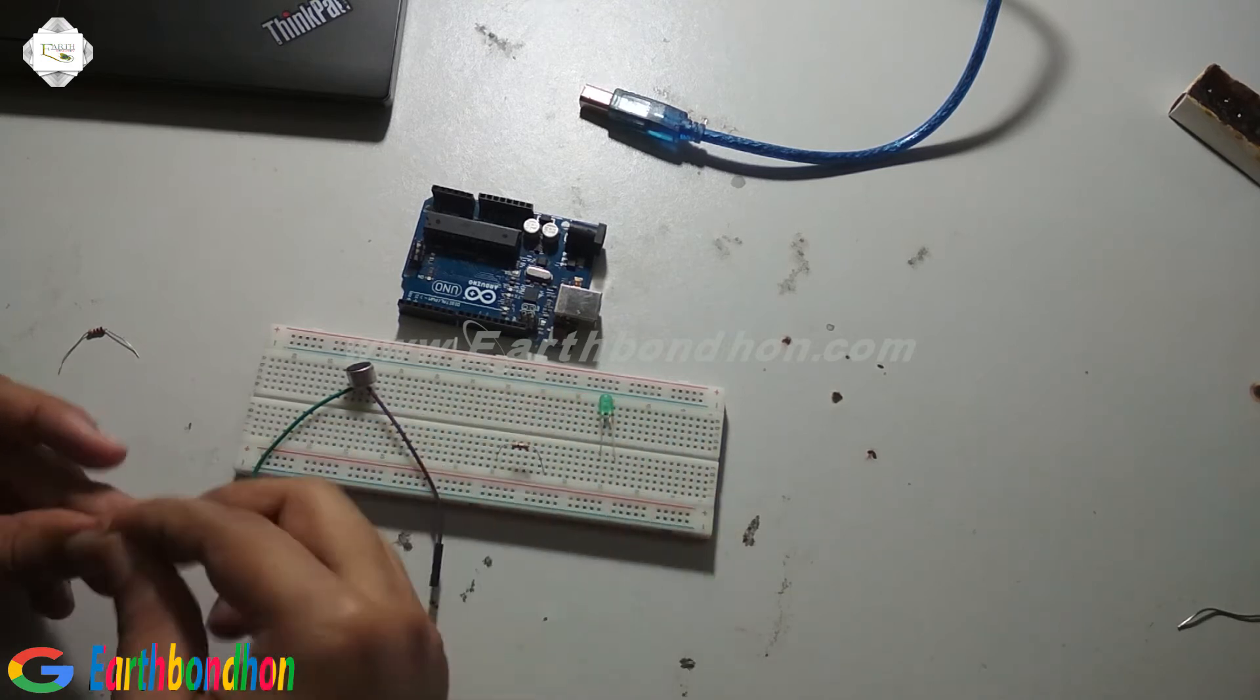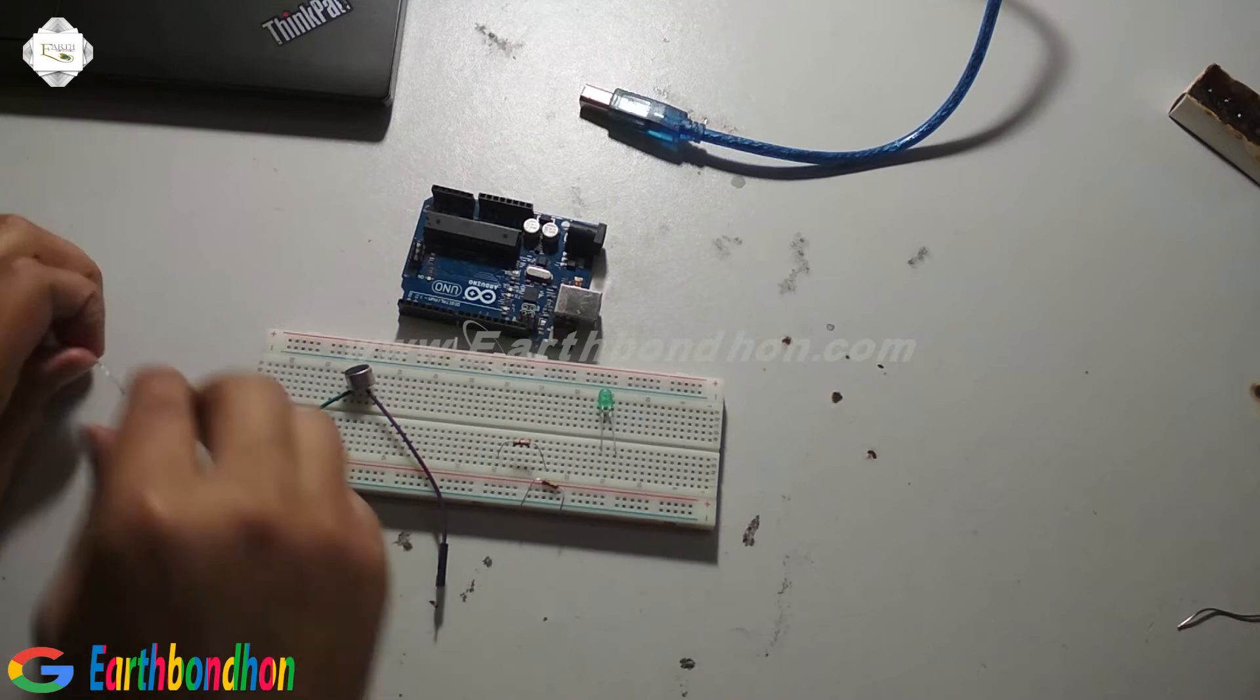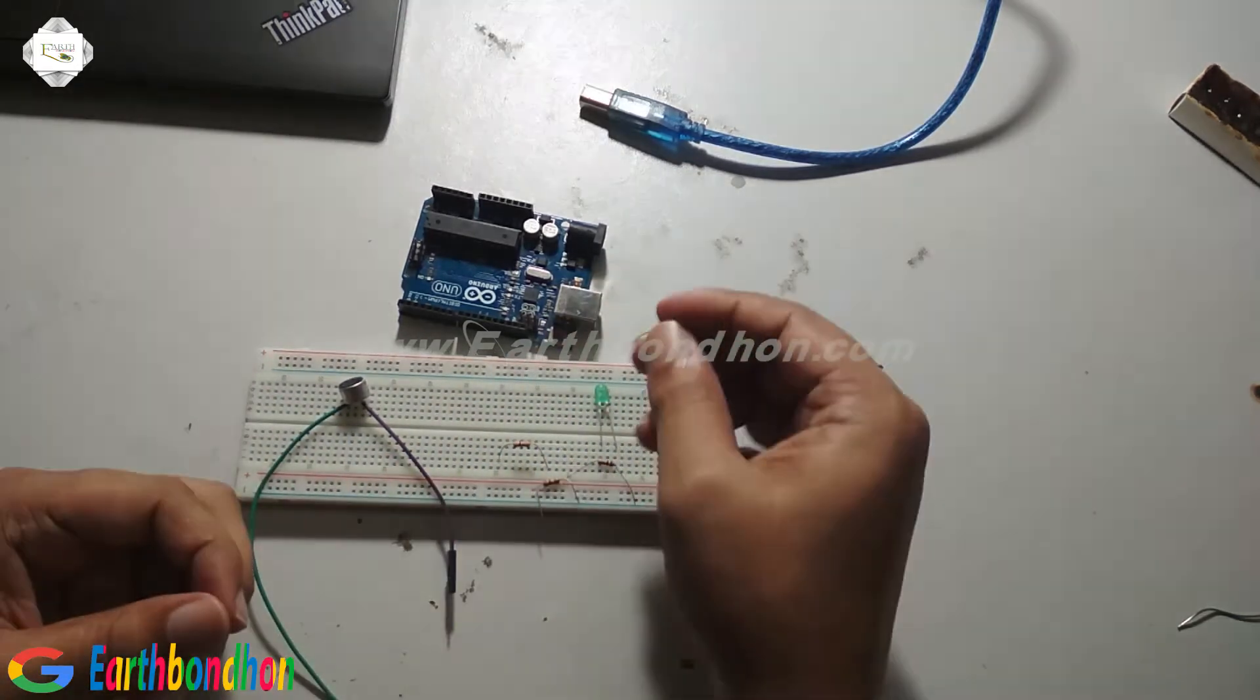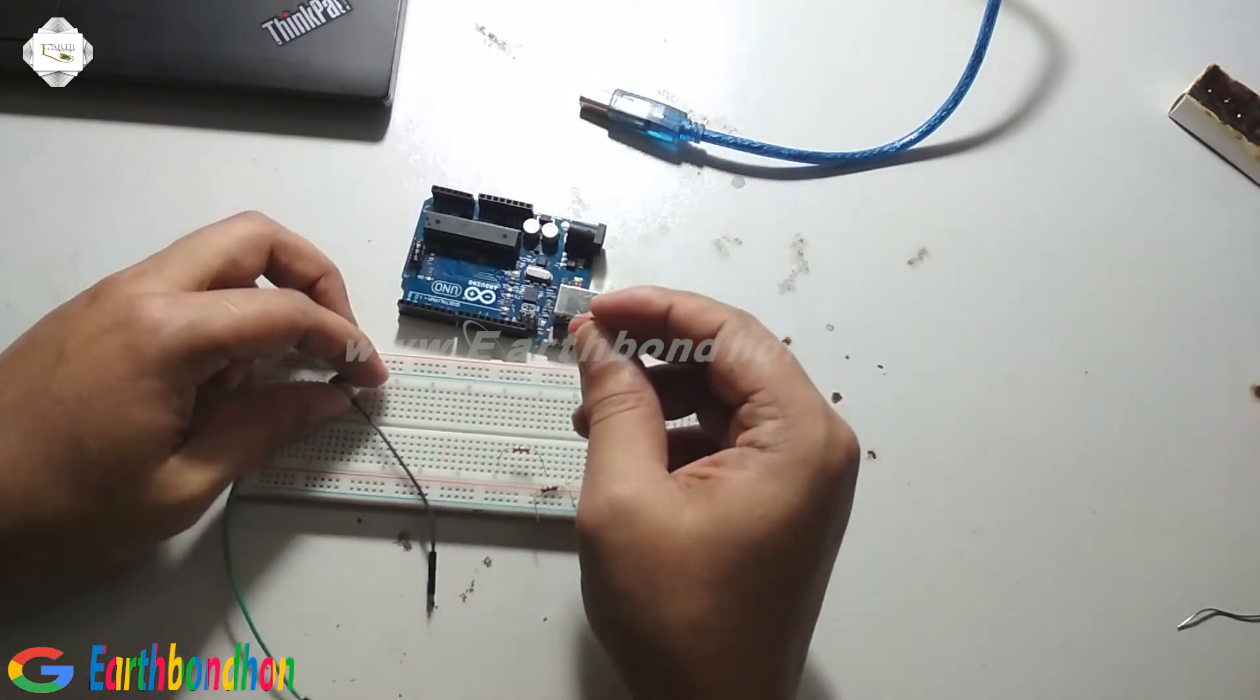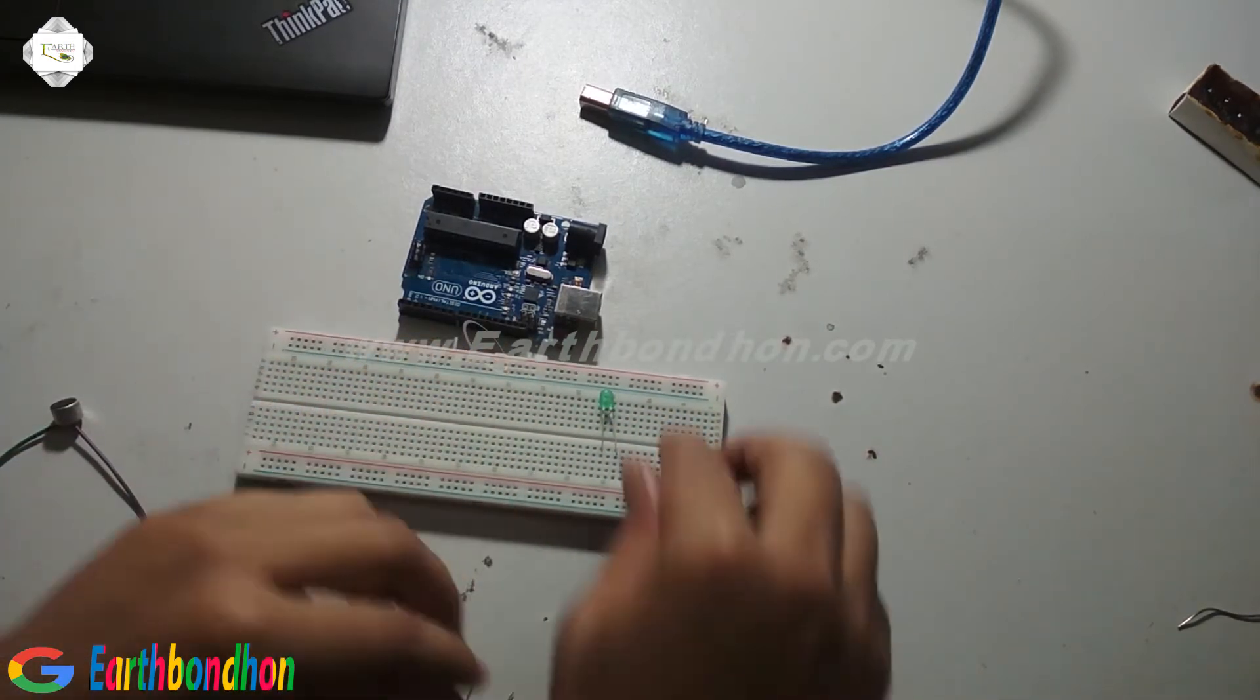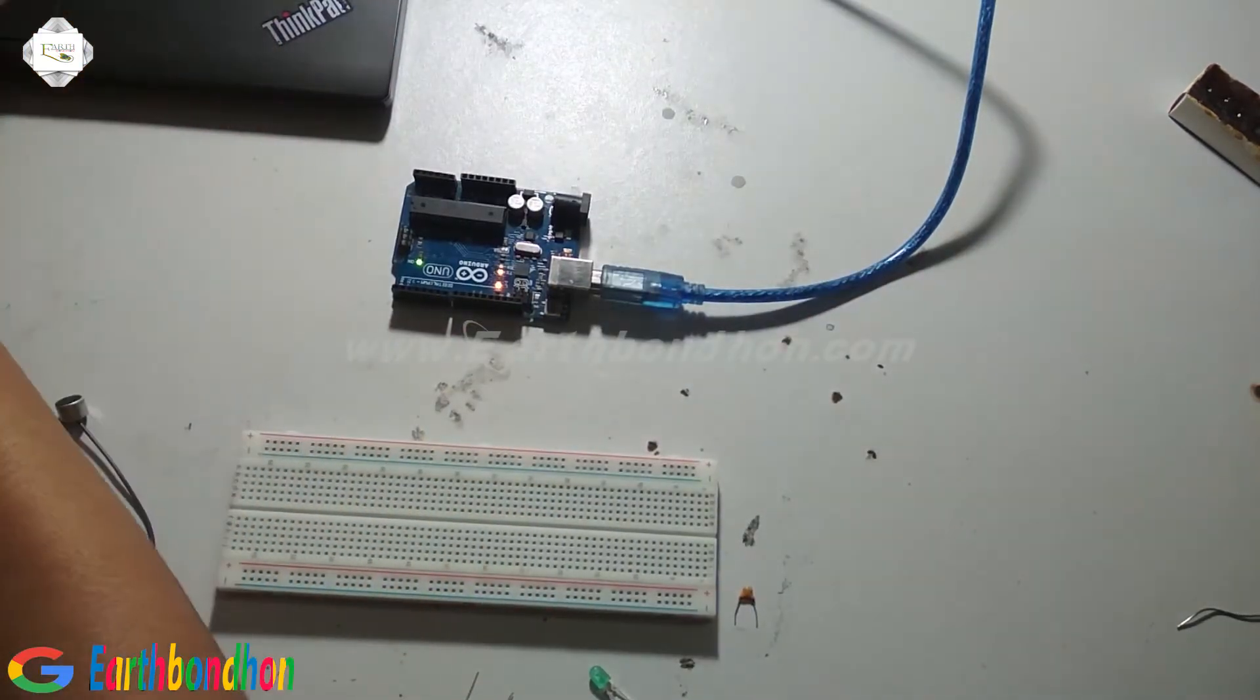And I use a capacitor, 104. Okay, first I load the program, verify the program and load it.